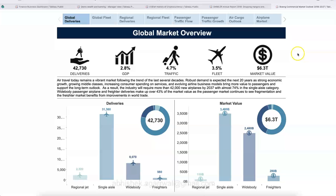Those are the five finance dashboards I wanted to show you. In my training, I cover how to create such dashboards from scratch so you can impress your audience — whether for a job interview, a business project, or your office or department. If you have interest in this area, I have a training for you. Thank you for watching, and I'll see you in the next video.